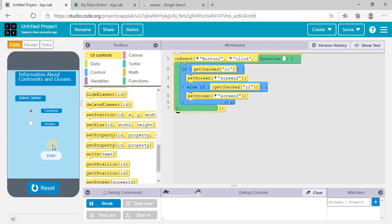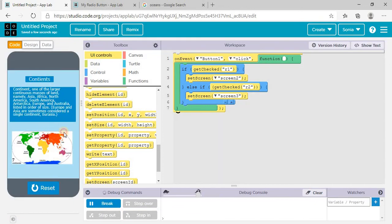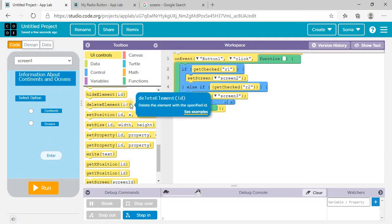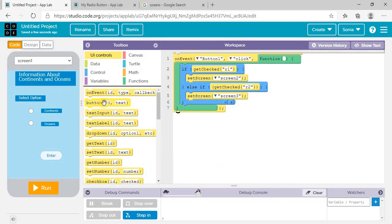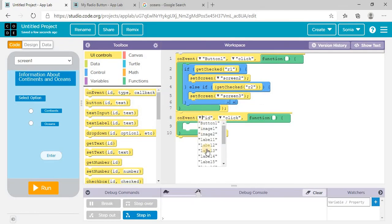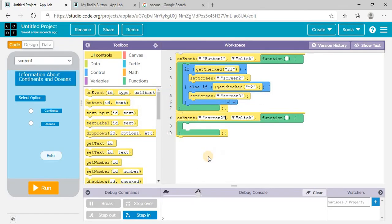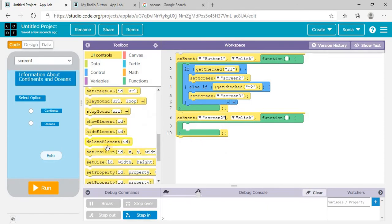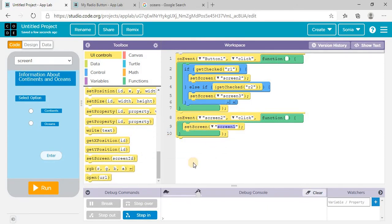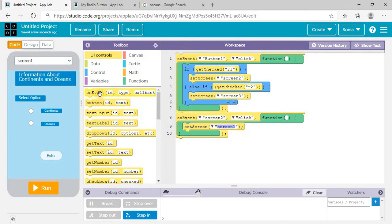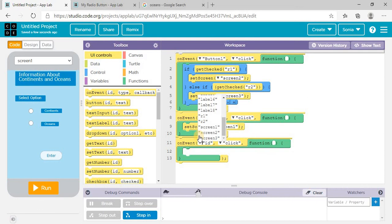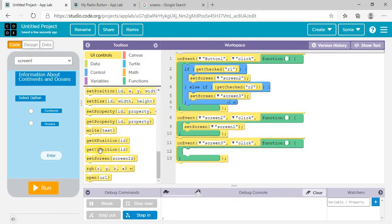Reset and run again — now it's working. But I'm unable to come back to the home page because I didn't add coding for back navigation. So I add: on event screen two click, set screen to screen one; and on event screen three click, also set screen to screen one. Now the home page navigation is done.